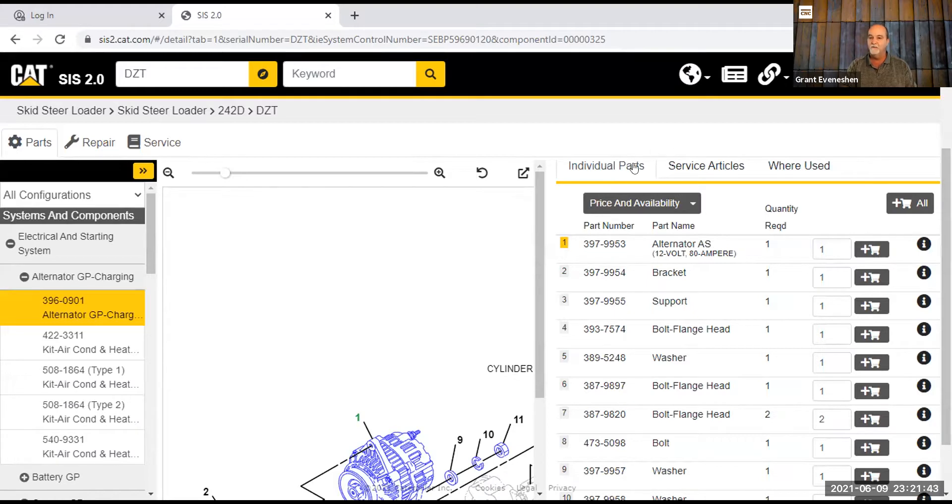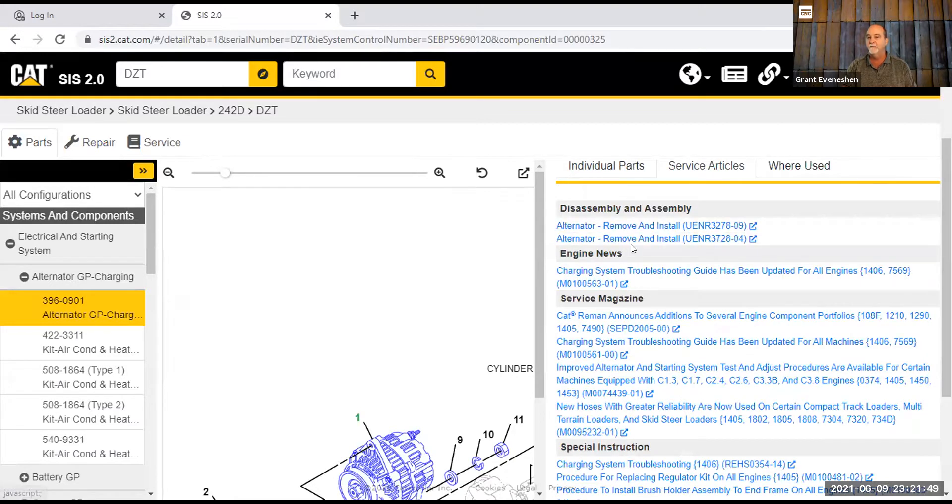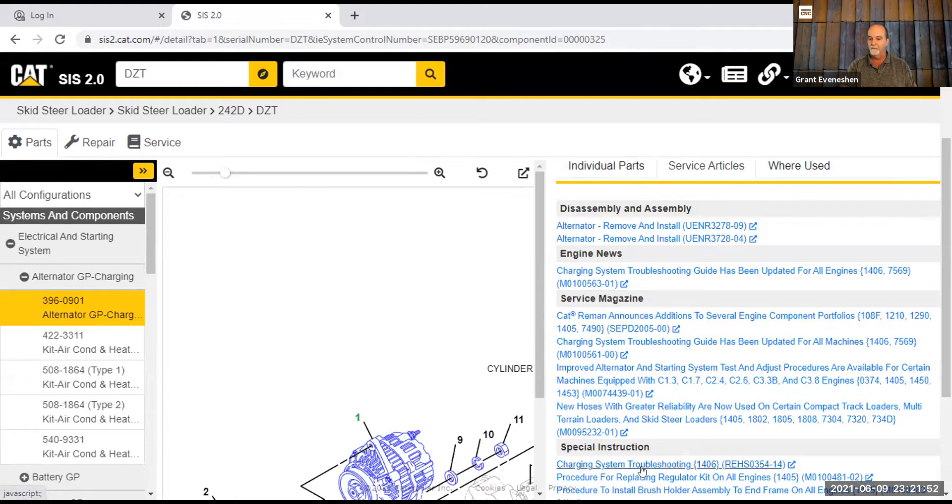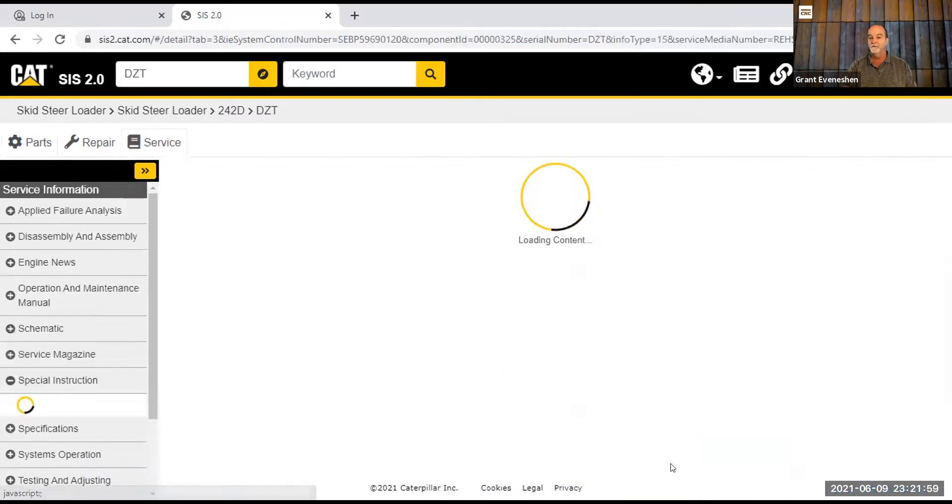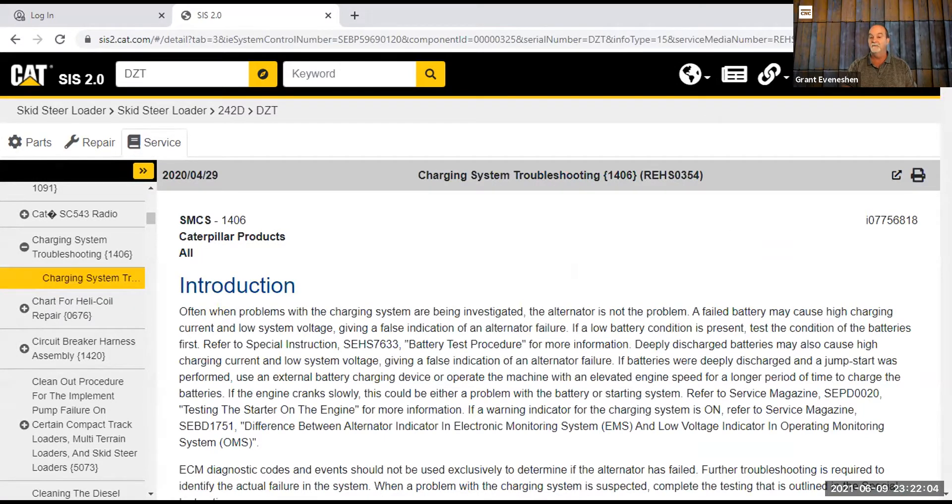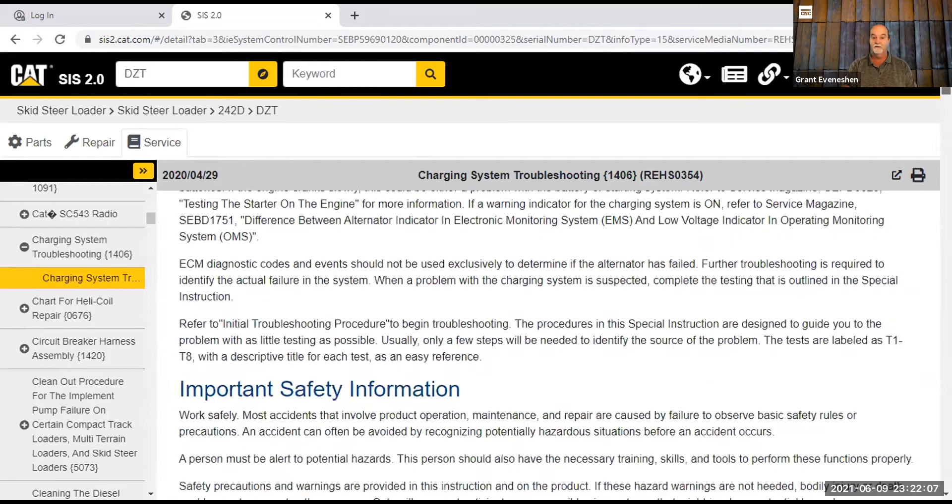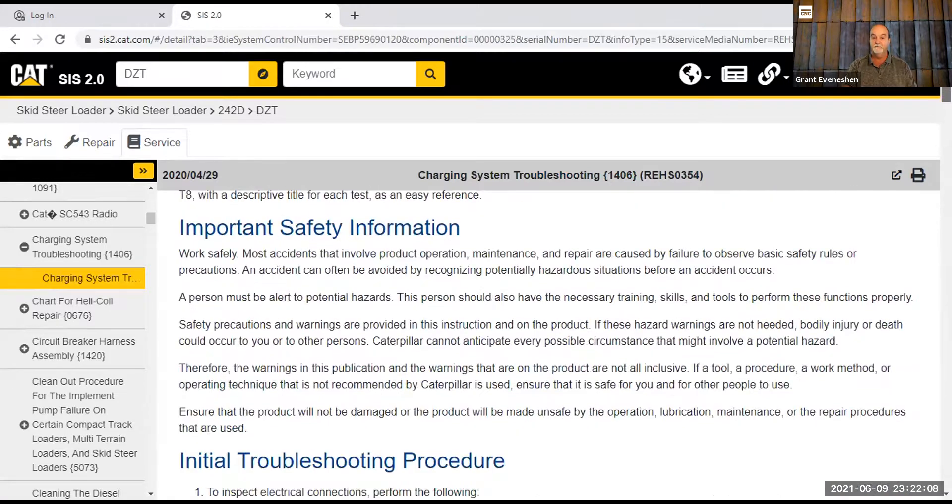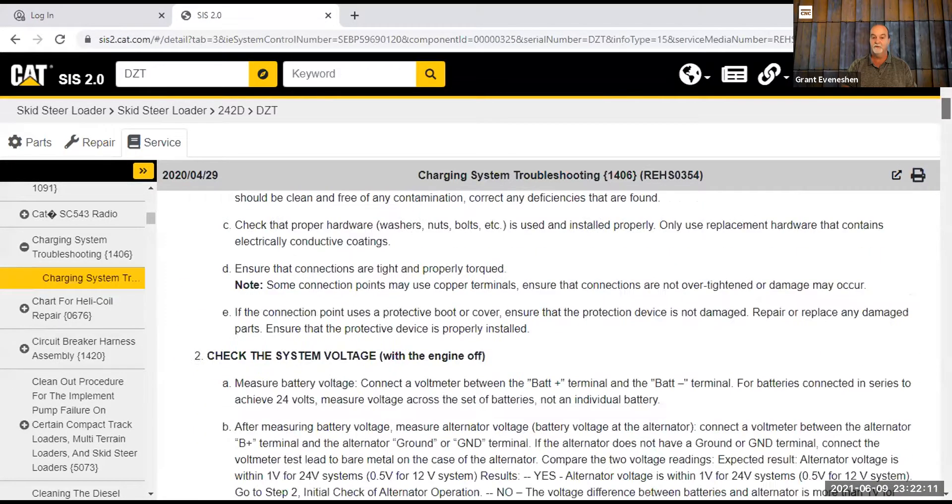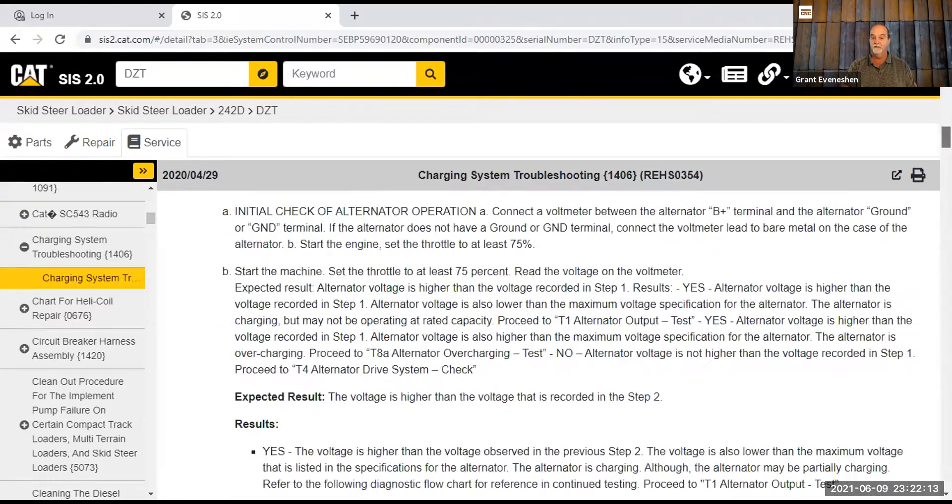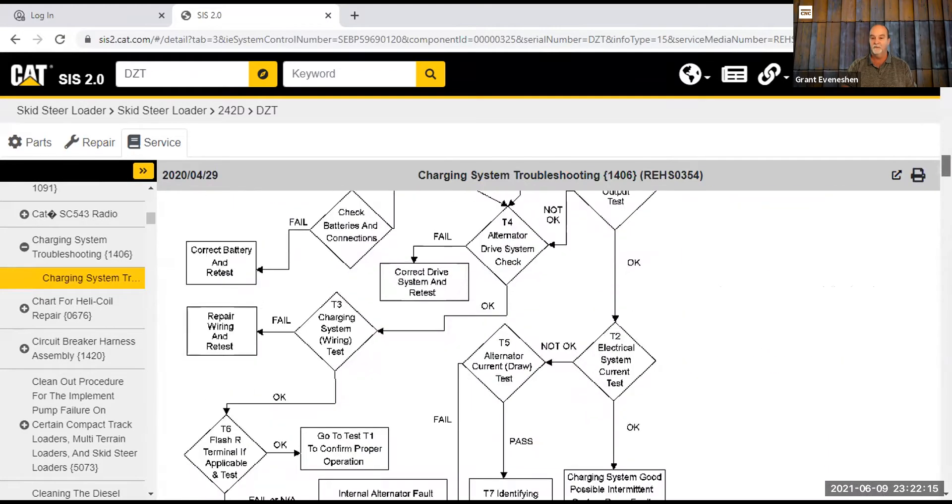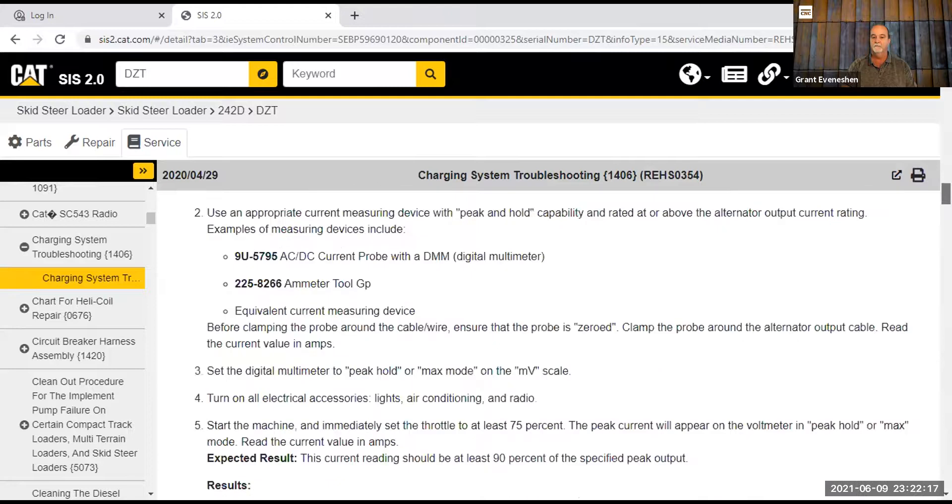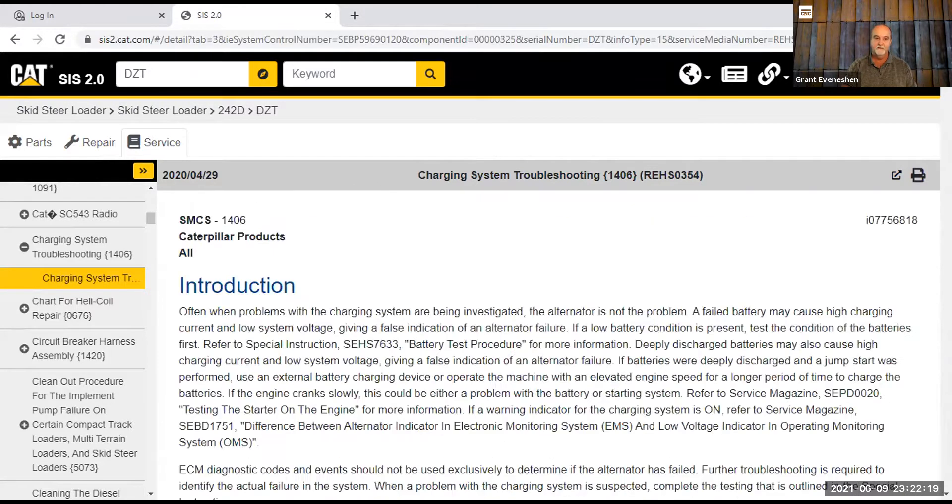So you can also go over to different stuff like this, like service articles. There's disassembly and assembly, remove and install, all this stuff, charging system, troubleshooting. Special instruction for that, huge amounts of stuff. So now I'm into charging system troubleshooting for that alternator. Safety, initial troubleshooting procedure, check of alternator operation. Got some great things. Troubleshooting trees. This is super stuff.